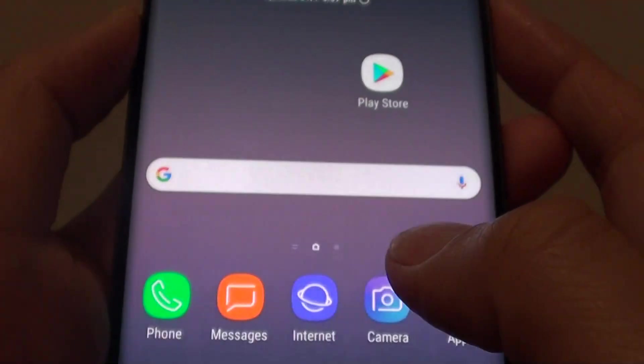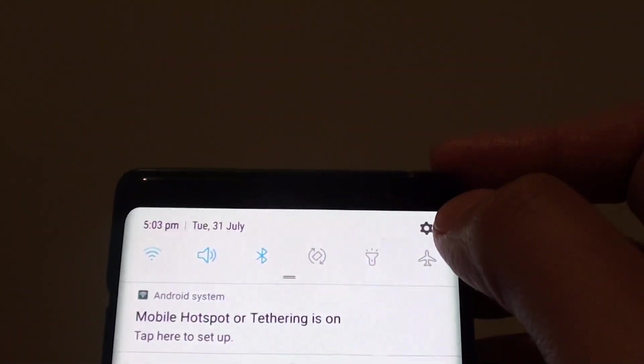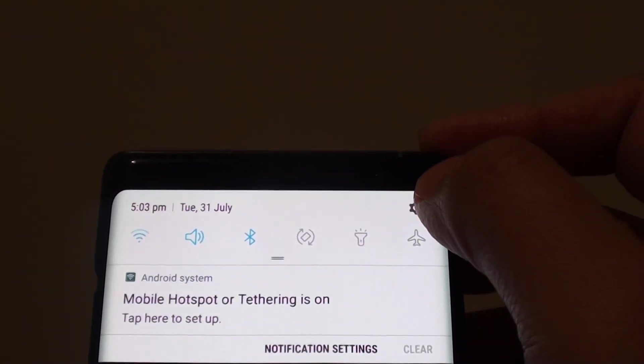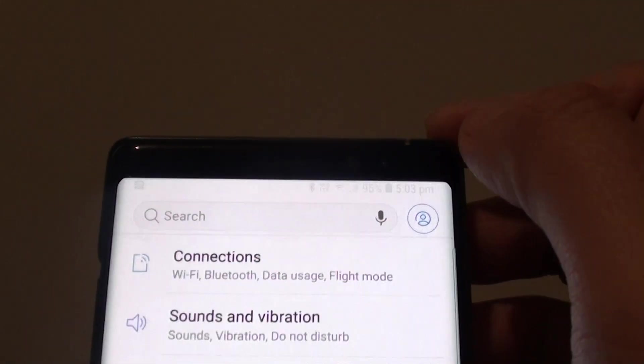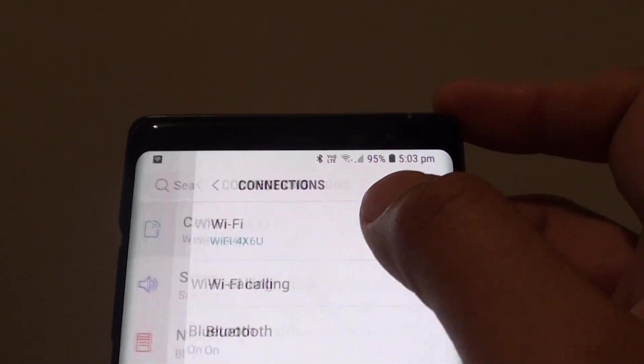First, tap on the home key to go back to your home screen and swipe down at the top. Tap on the settings icon and tap on connections.